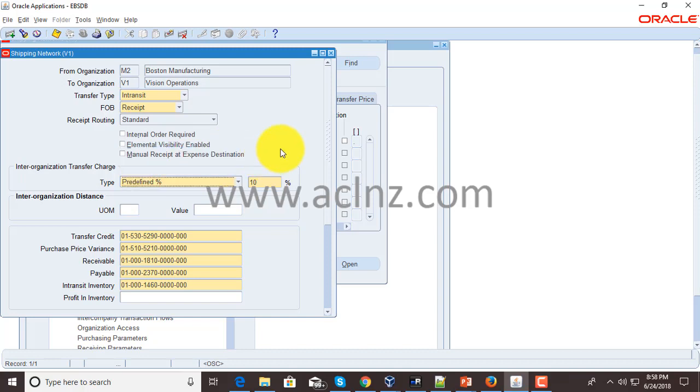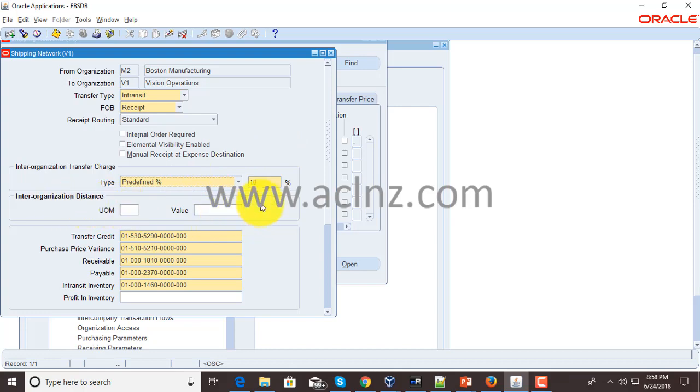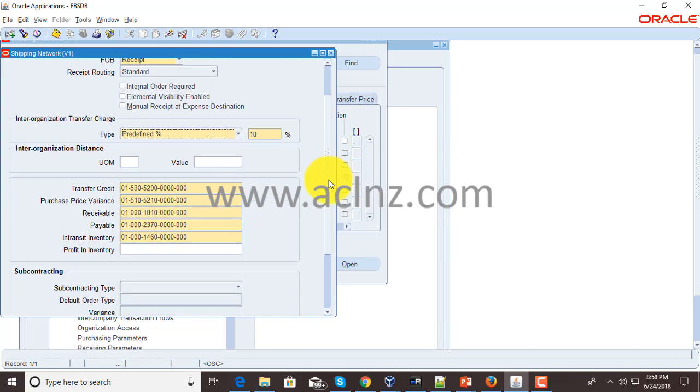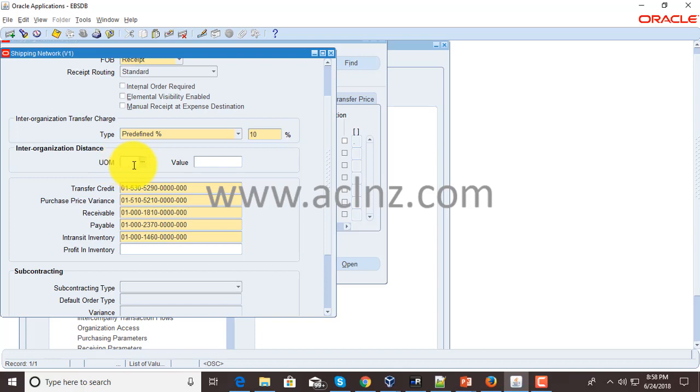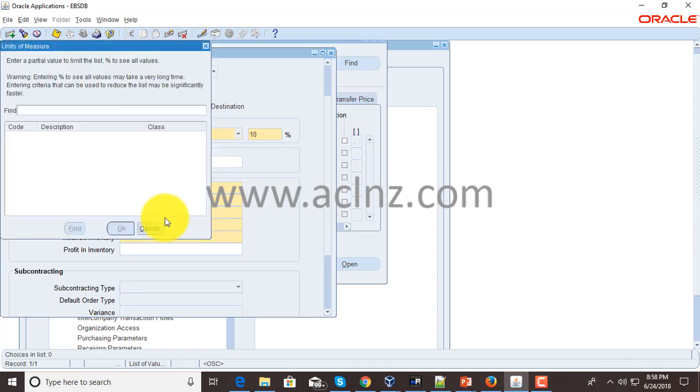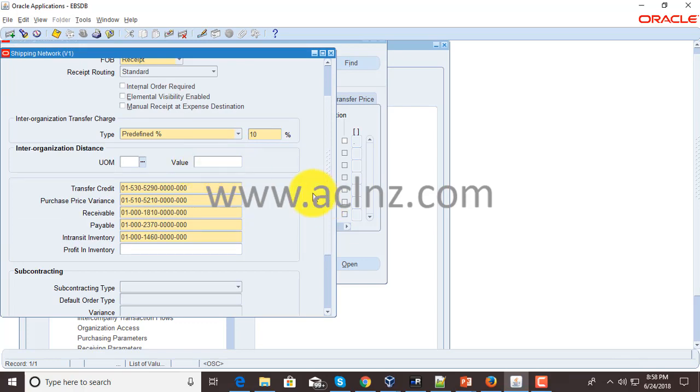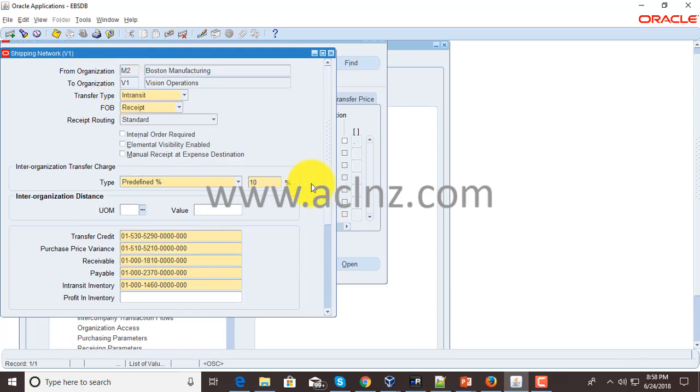The next setting is inter-organization distance. If there is a distance between two organizations, you enter it here. The distance unit of measure you have to provide: kilometers or miles and so on, and then you give a value. For example, between M1 and V1 there is a 10 kilometer distance, so you give the UOM as KM and the value as 10.